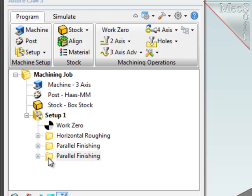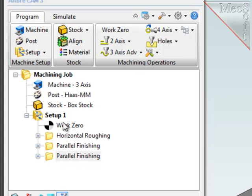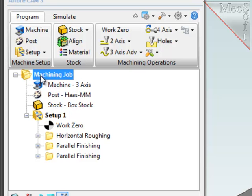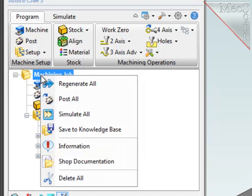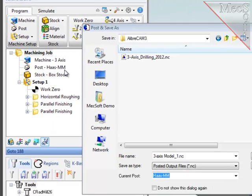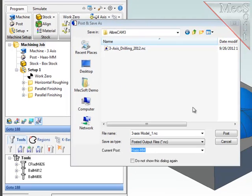Now that I've created these three representative operations, and assuming that the program is now complete, I'm ready to post-process this job. Post-processing converts the internal generic tool pass that you see displayed on the screen into machine-specific codes for your machine in the shop. Bear in mind that post-processing acts on highlighted objects, including individual operations, if you wish. But to post-process the entire job, I'll select the highest object in the browser, the machining job, and use the right mouse button, I will select Post All.